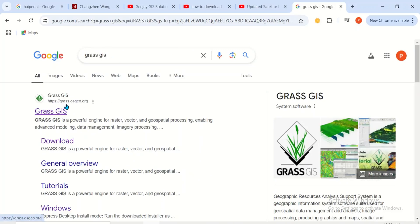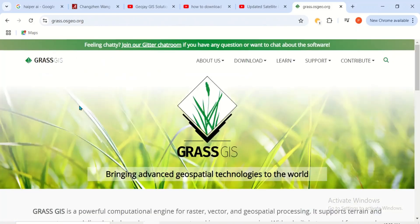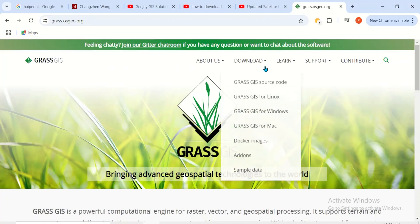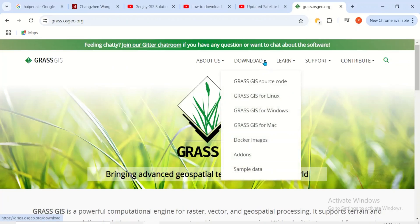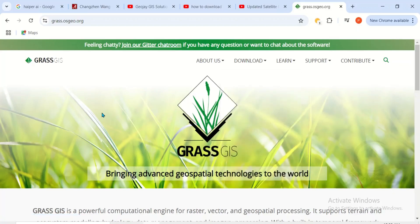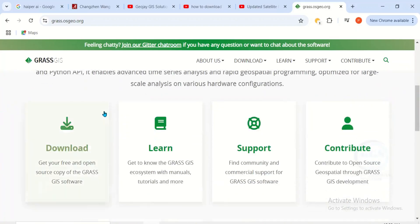Then it will open this page. Two ways: you can click on this drop down under download and you see the download options for different operating systems, or alternatively you can scroll down and come to this download.